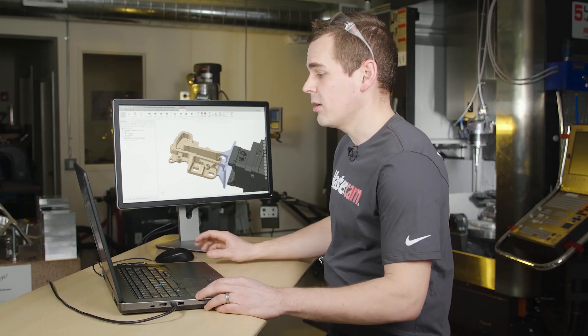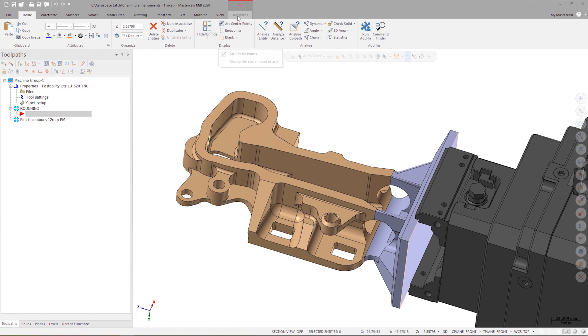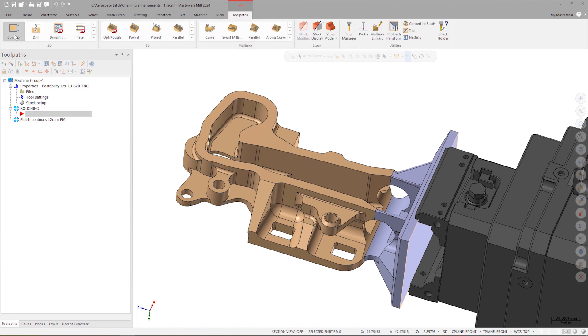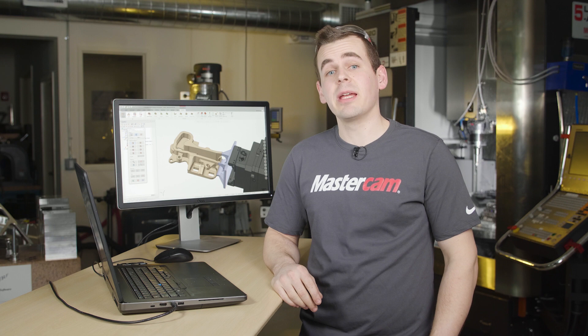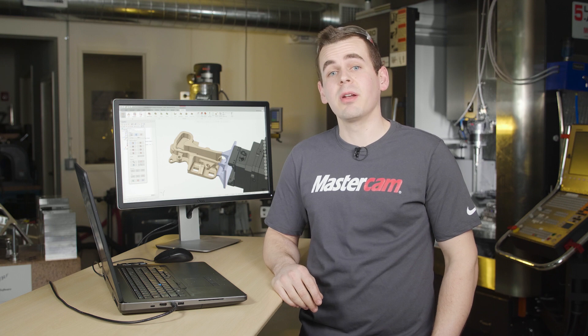I'm going to start by creating a simple contour operation by going to the toolpath tab and launching contour from the 2D toolpath gallery. This will open the new chaining manager, which has been completely revamped for Mastercam 2020 to make it easier to use and to accommodate the new functions that have been added.